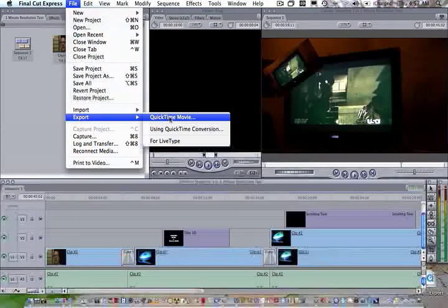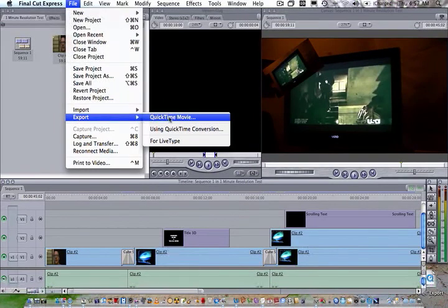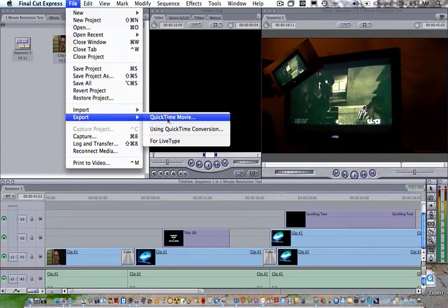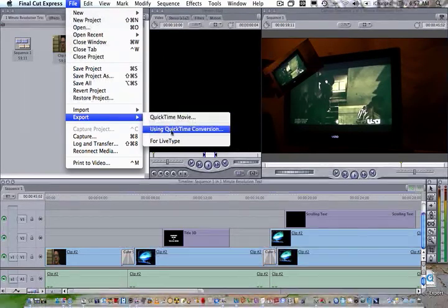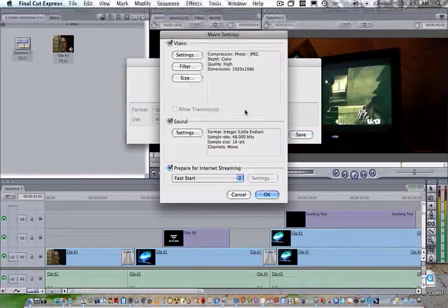For instance, my camera is a Canon HG10 and it uses the AIC or Apple Intermediate codec, and that's what this defaults to.